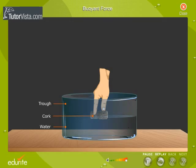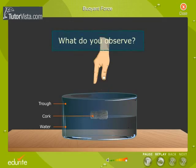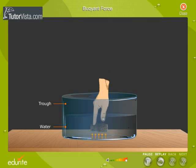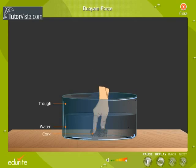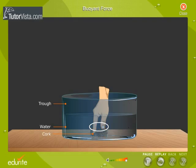Push a cork down into water taken in a trough. What do you observe? The cork rises up and comes to the surface as soon as we release it. Now, to keep it beneath the surface of water, we have to exert a downward force. This means that the cork is experiencing an upward force, which is due to the force exerted by the water. The downward force we exert counters this upward force.